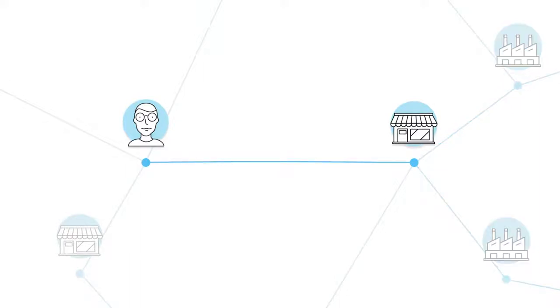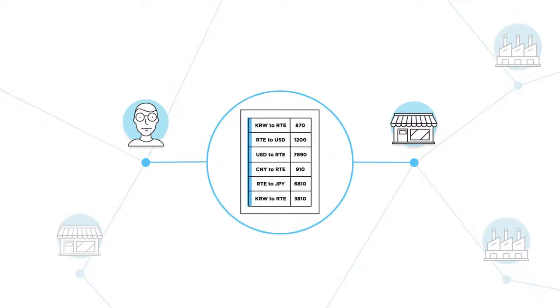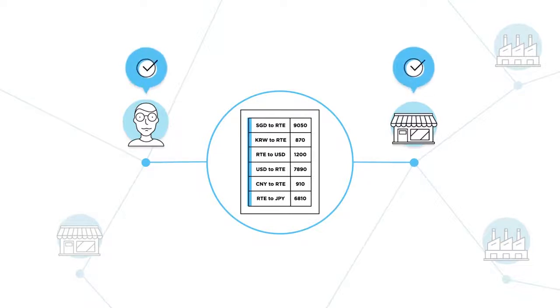This way, we save both buyers and sellers time and money. Because every transaction is recorded directly on the blockchain, buyers can also directly review and rate sellers and vice versa.